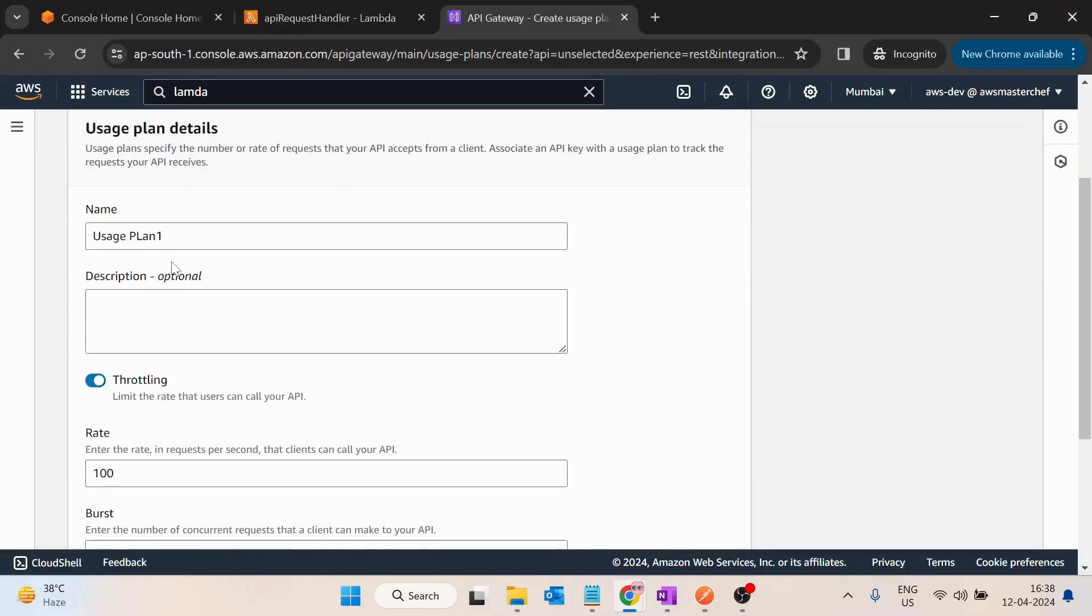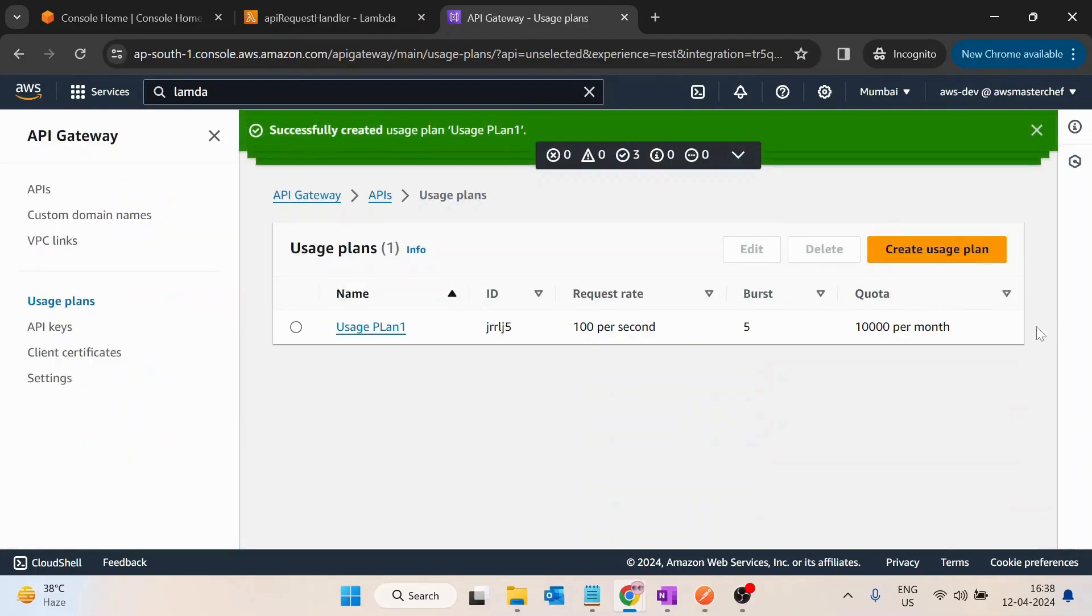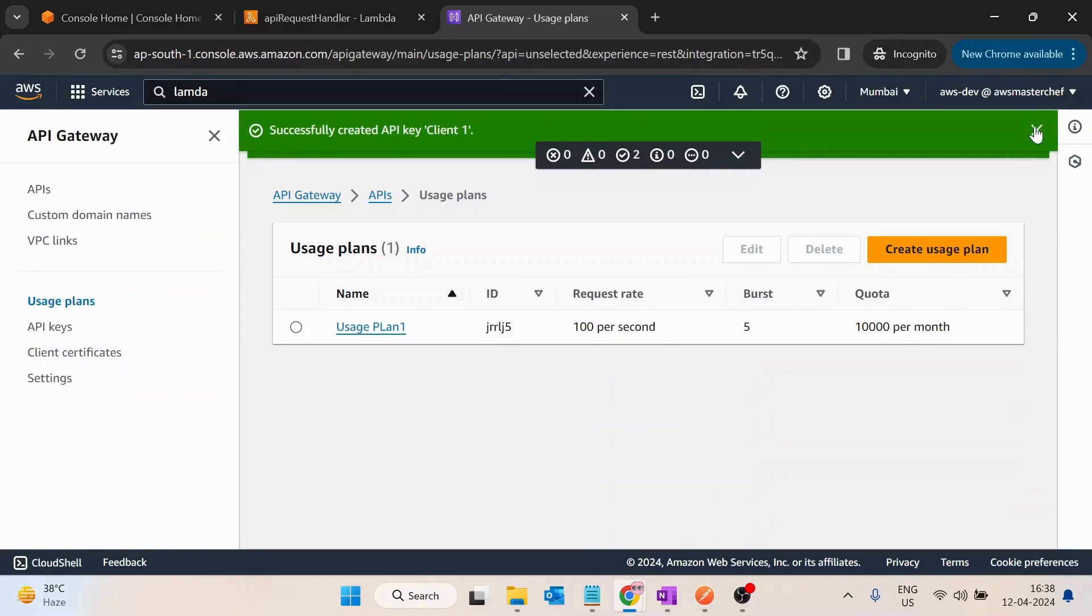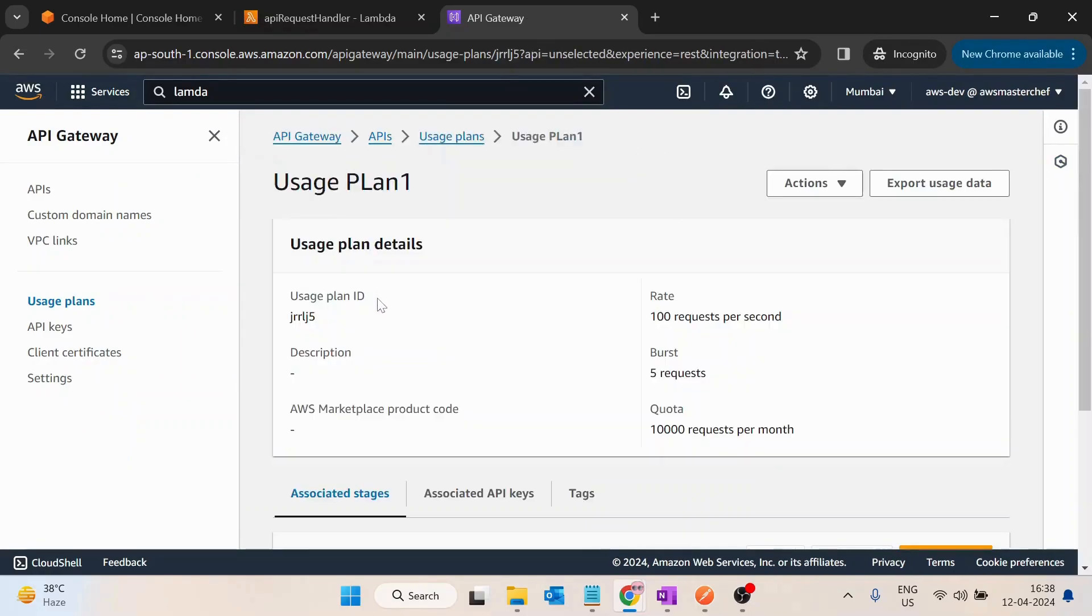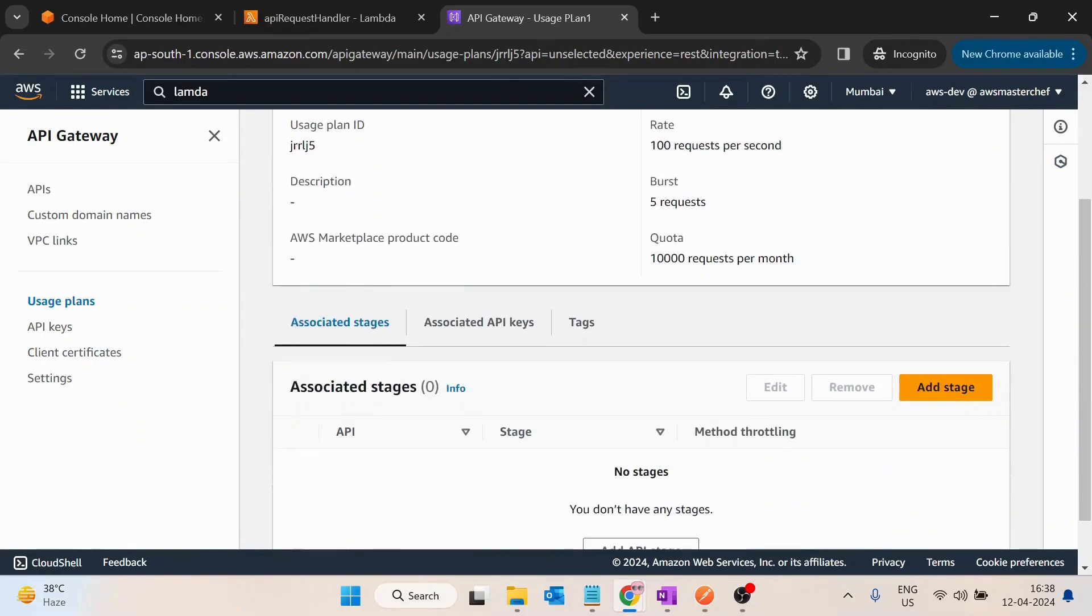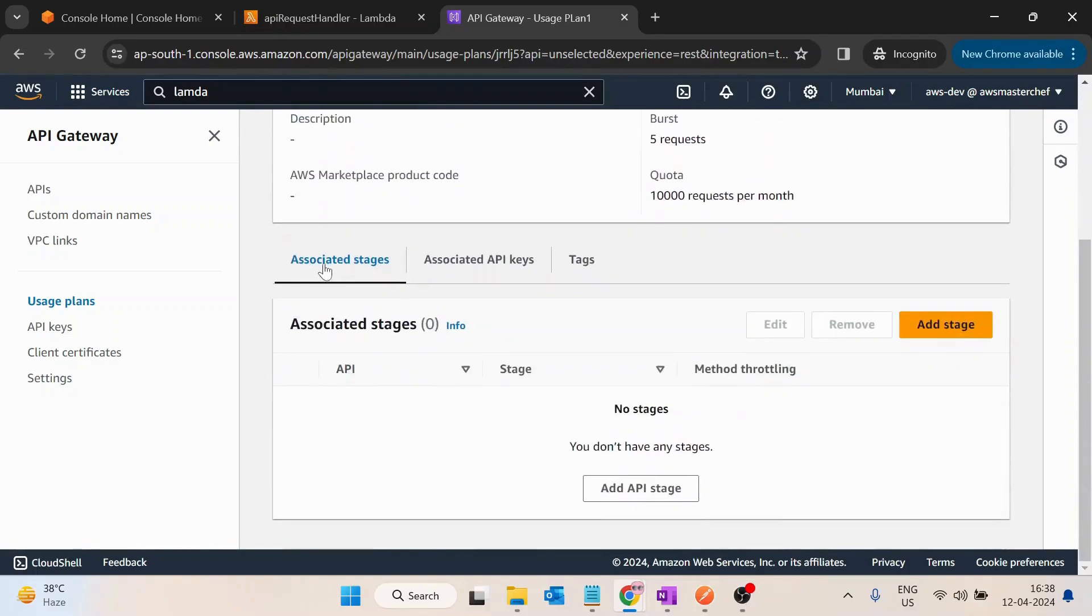So after this I will create usage plan. OK so this is done. I will go inside this usage plan and then after it provides me two options to associate a stage and associate an API key. In the associate stage I will select the API Gateway that I have created.